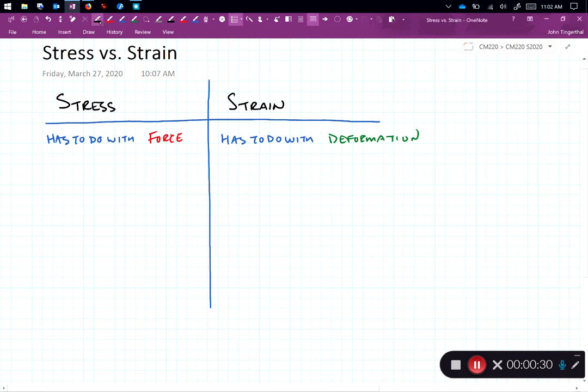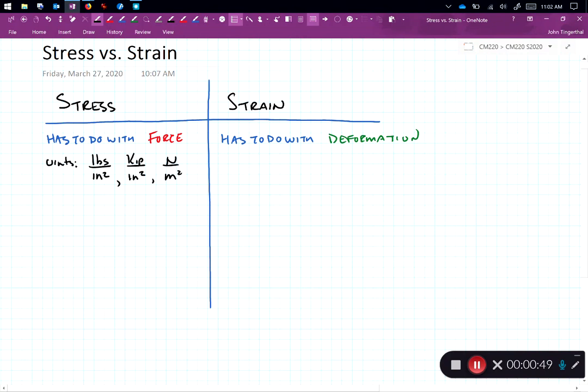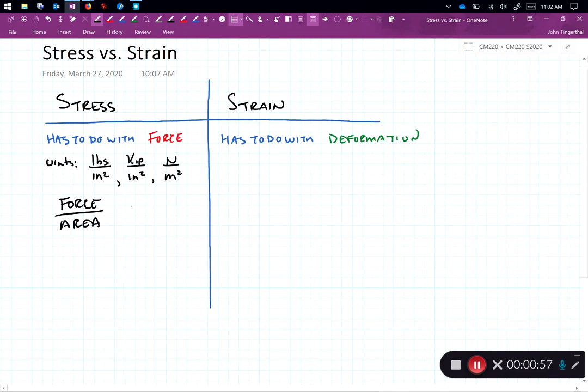Typical units we would have for stress would include pounds per inch squared, kips per inch squared, or newtons per meter squared. There are many others but what we see here is constant: it's a force divided by an area. Another example would be pounds per square inch, kips per square inch, etc.